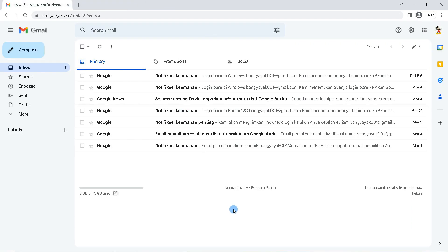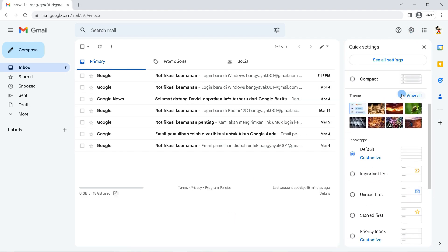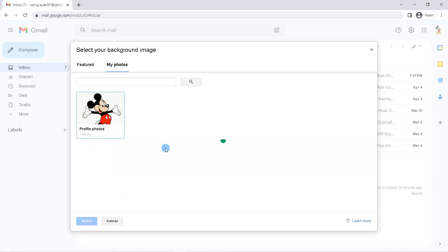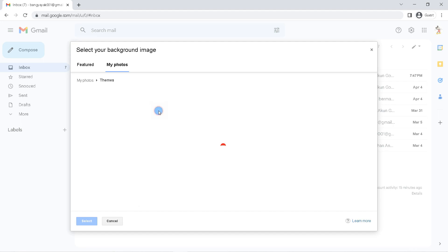Once done, close Google Photos and return to Gmail. Click the settings icon, then 'View All', and click on 'My Photo'. The album that you created in Google Photos will appear here.